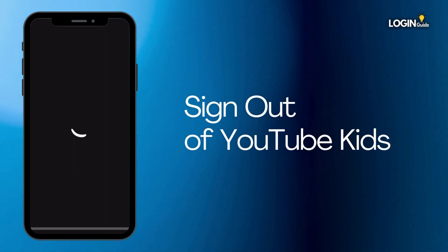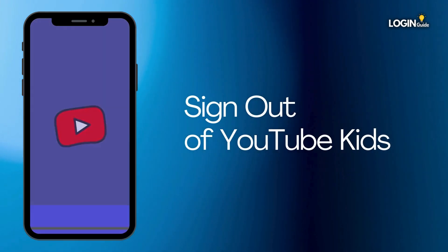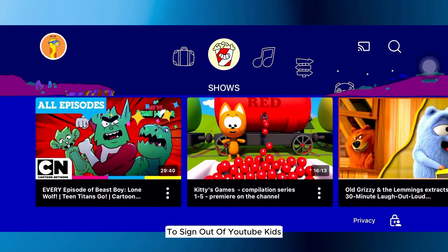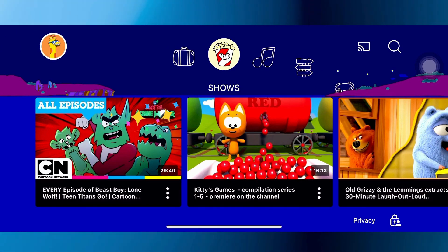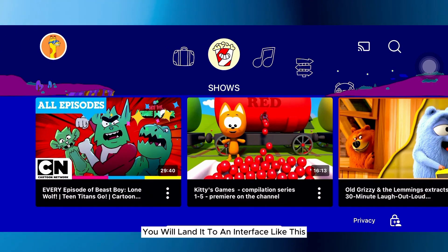How to sign out of YouTube Kids? To sign out of YouTube Kids, follow these steps. Firstly, open the YouTube Kids application on your device. After opening, you will land to an interface like this.